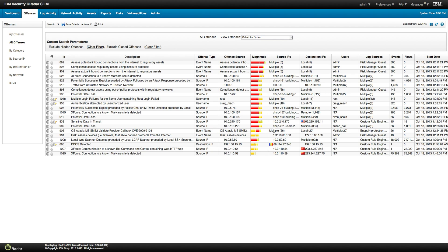You probably know that Curator comes with a ton of predefined rules. You plug the appliance, define your network — basic stuff like what's the external network, DMZ, etc. — and your screen looks something like this, starts firing up offenses and things that require your attention. In this set of videos I'm going to show you how easy and intuitive this interface is for you to learn.